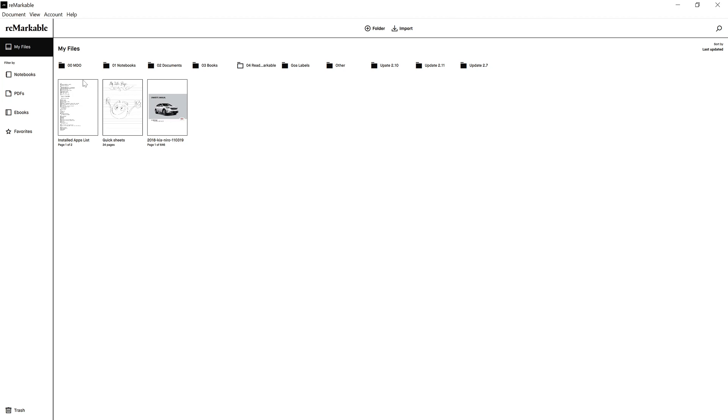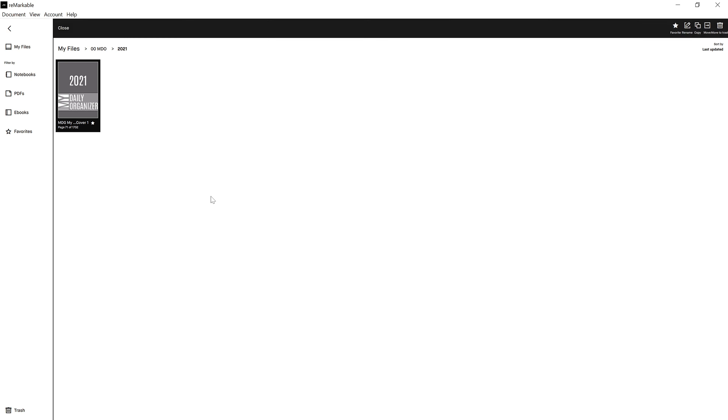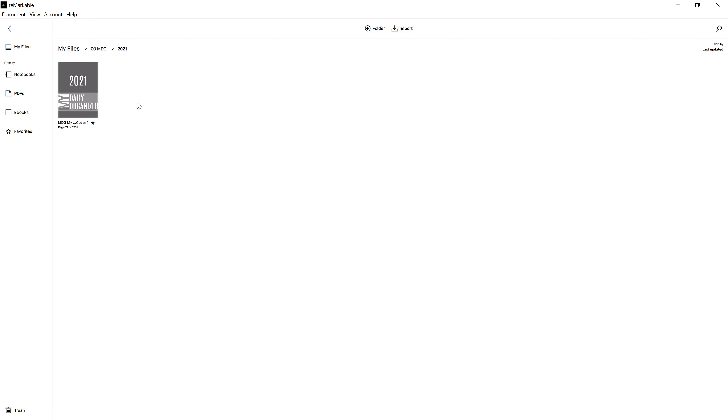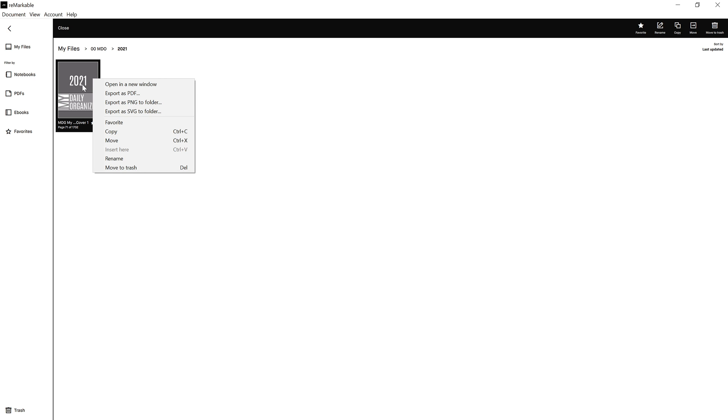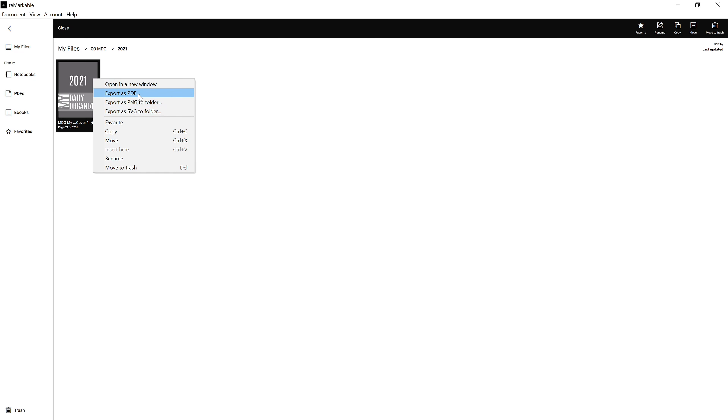On the Remarkable, the simplest way is to use the Remarkable desktop app. The mobile app can do it too, but it's not the best. You simply navigate to the location where the MDO is stored on your device, and if everything is synced up, you'll see it there. Right-click on the document and go to export as PDF. If you're extremely adventurous you may export as PNG, but keep in mind that PNG or SVG exports one file per page — and since the MDO is over 1700 pages long, you'll end up with 1700 files.